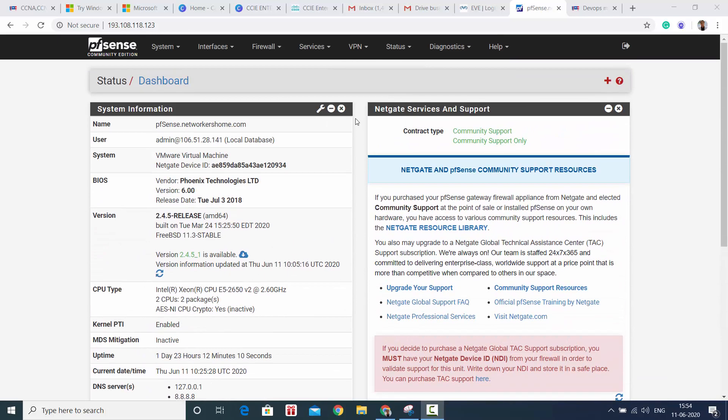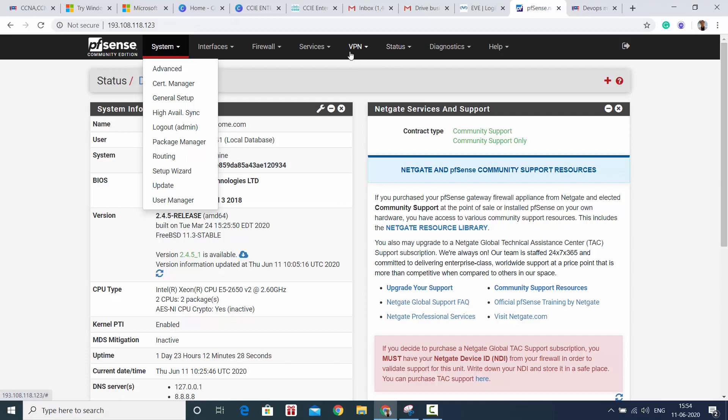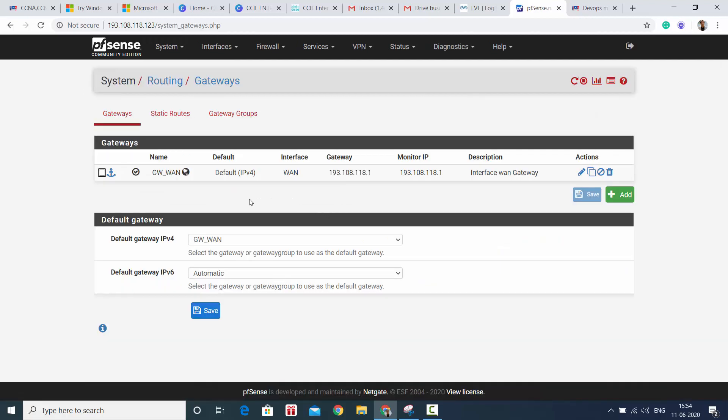So this firewall is one must-try firewall for anybody who wants to try open source. Let's start with the features here. The first panel is System, and you see you have certification manager to generate your certificates for HTTPS, for your VPN, SSL VPN, IPsec, etc. Then you have general setup. If you want to run a wizard you can run that. High availability, you can install additional packages, you can do routing here.